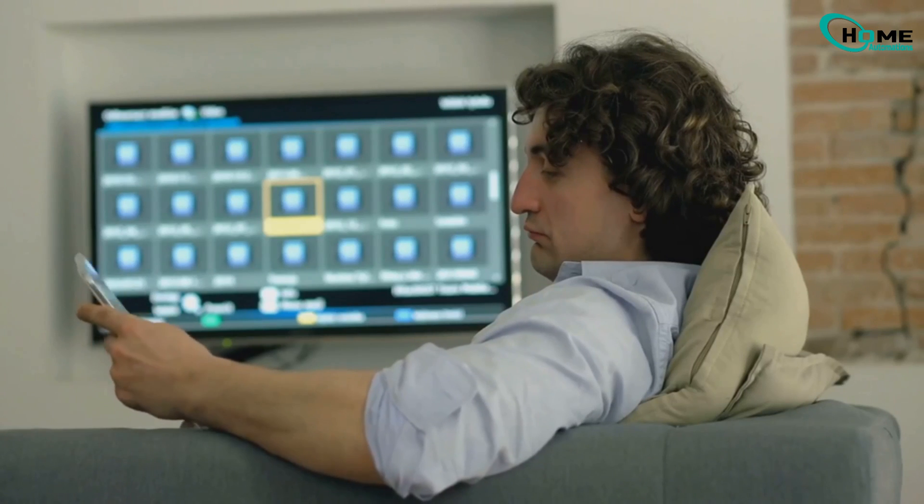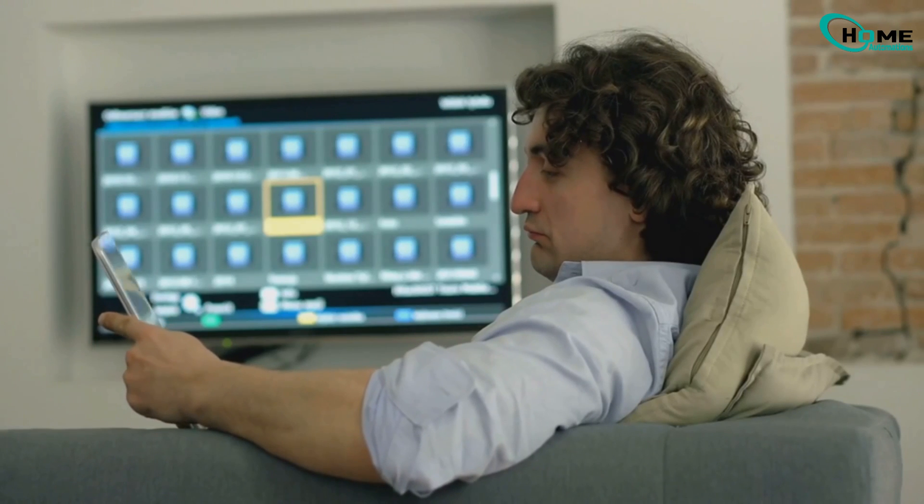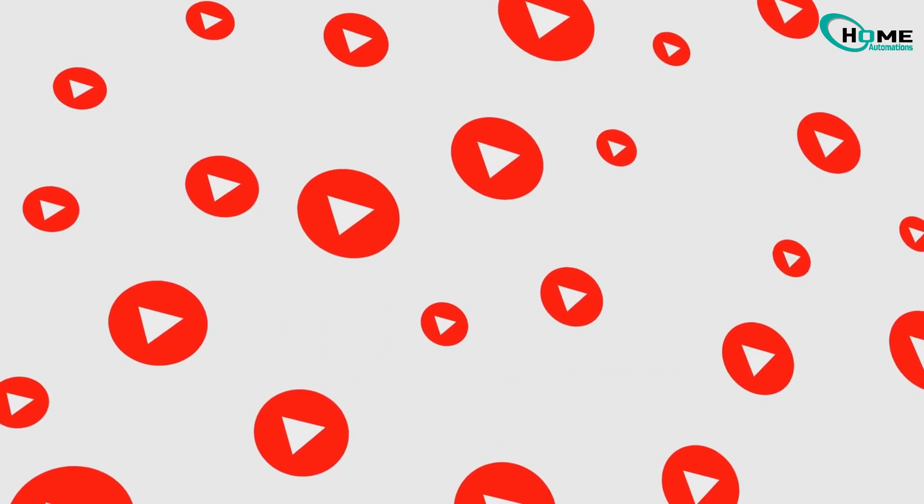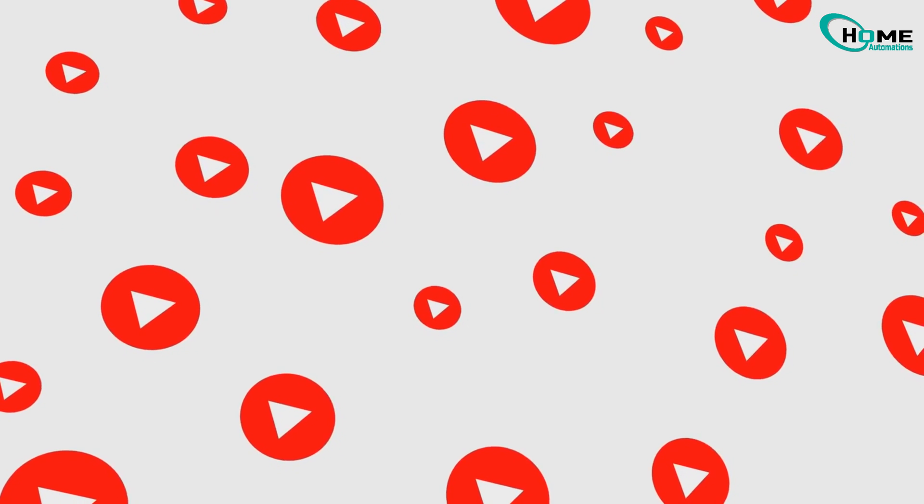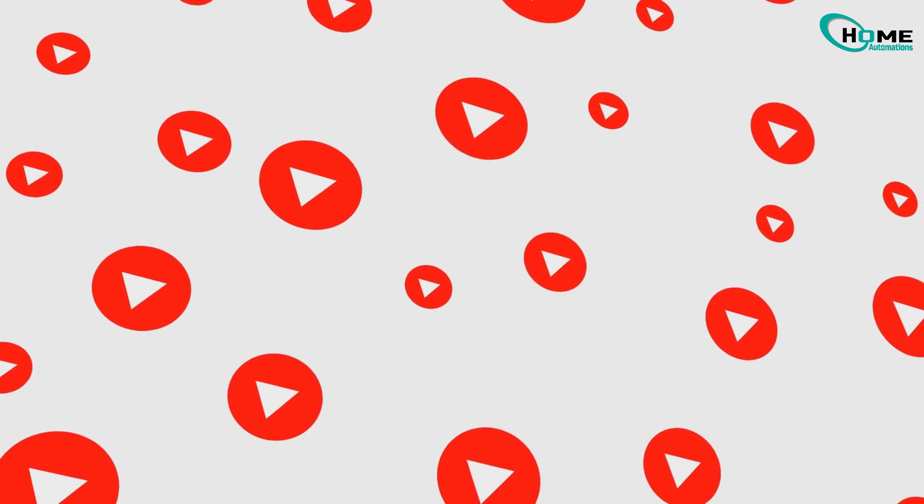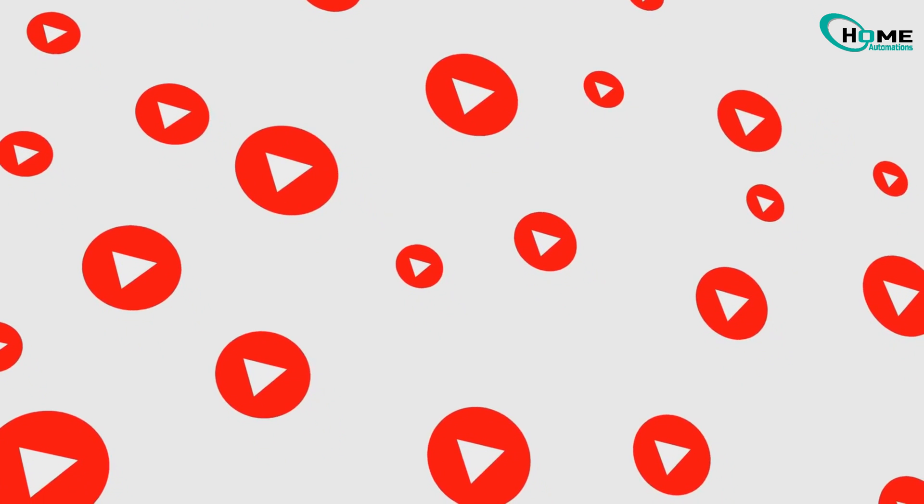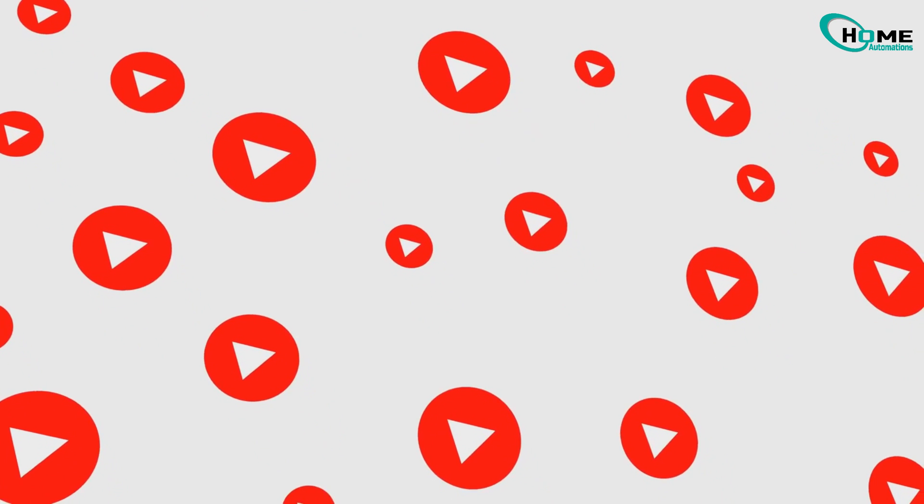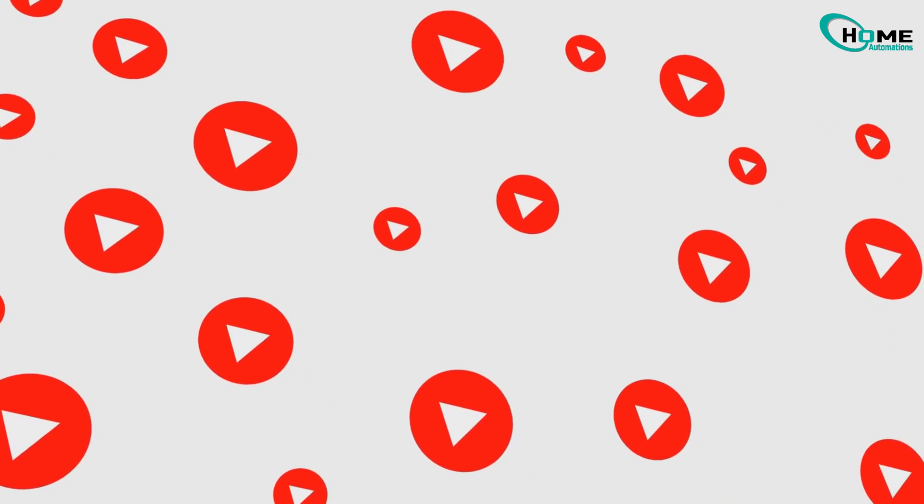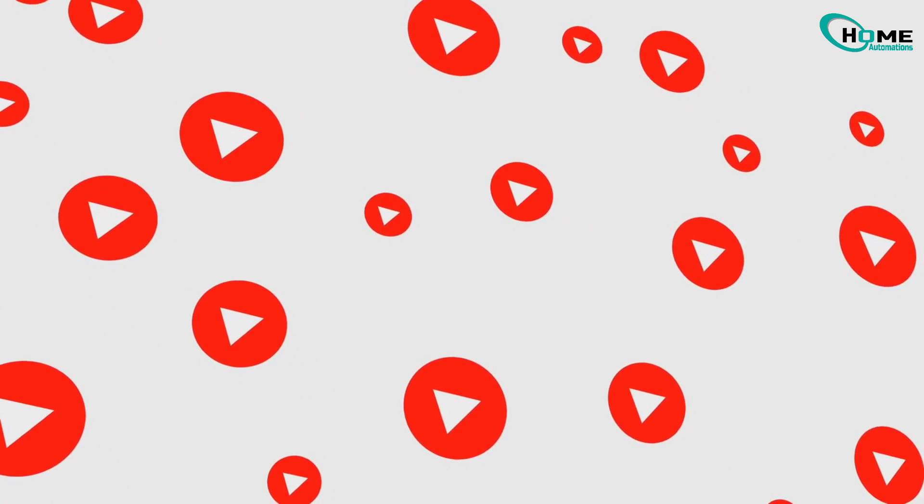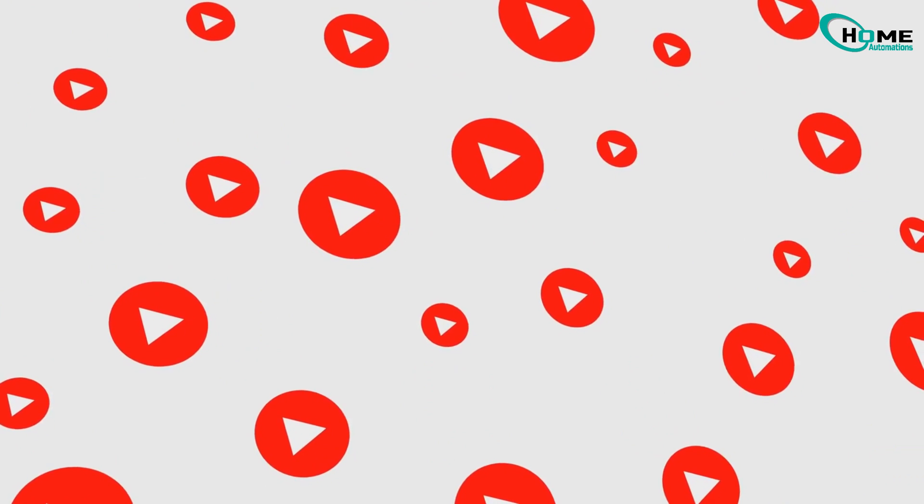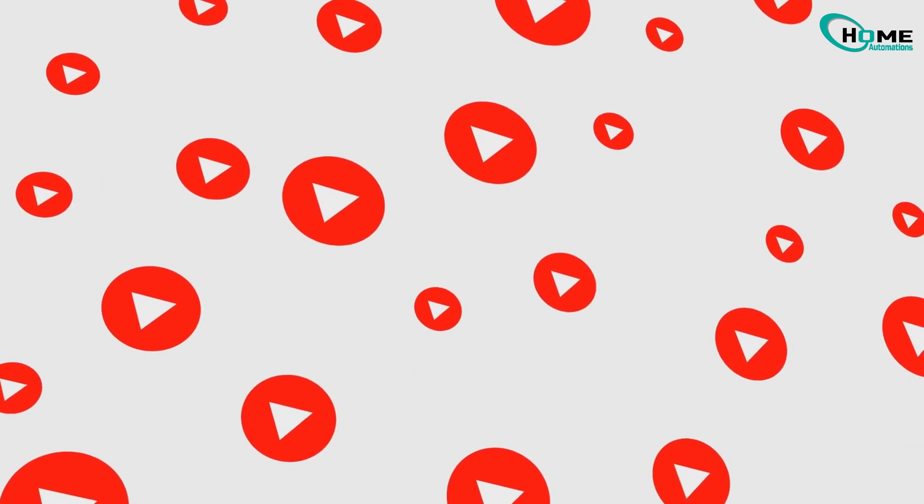If this video helped you out, go ahead and hit that like button and make sure to subscribe for more simple tech tips. Thanks for watching and enjoy streaming.